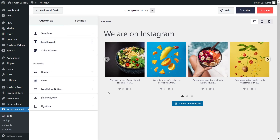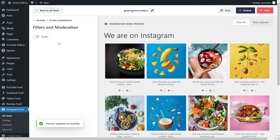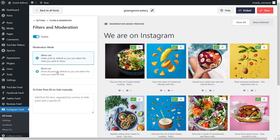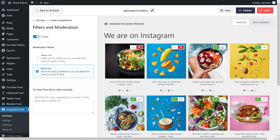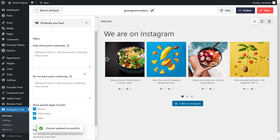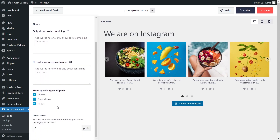If you want to control which posts display on your feed go into the settings tab and click on filters and moderation. Toggle enable and you'll see the allow list and block list. The allow list hides all posts except the ones you manually choose to display, while the block list shows all posts except the ones you manually hide. You can also add keywords to hide or show certain posts, and you can choose to show specific post types including photos, feed videos, and reels. Make sure to click save after adding any filters.